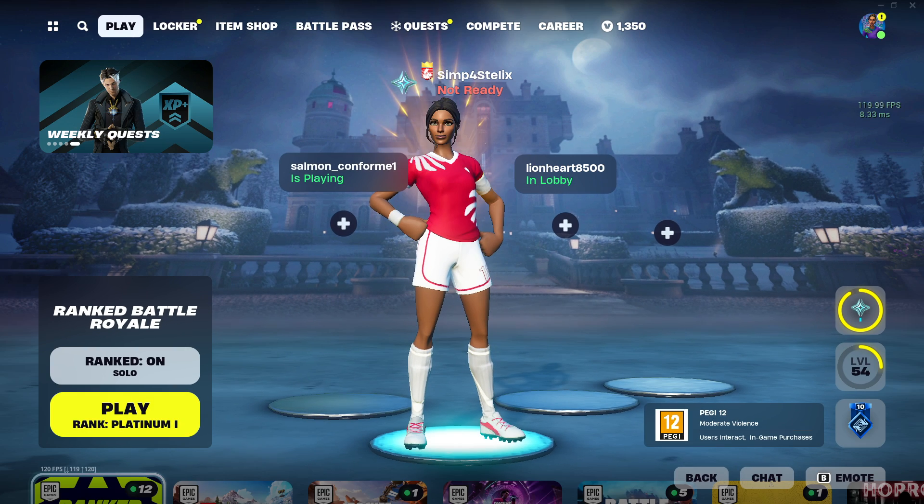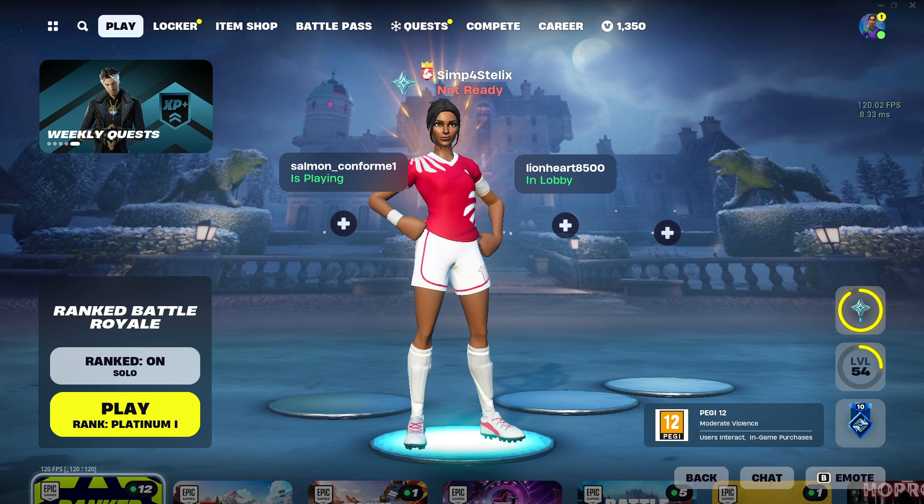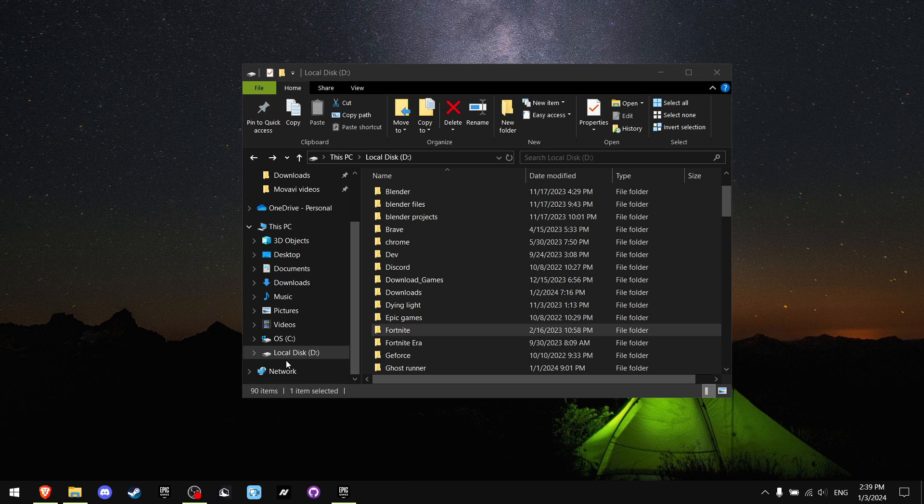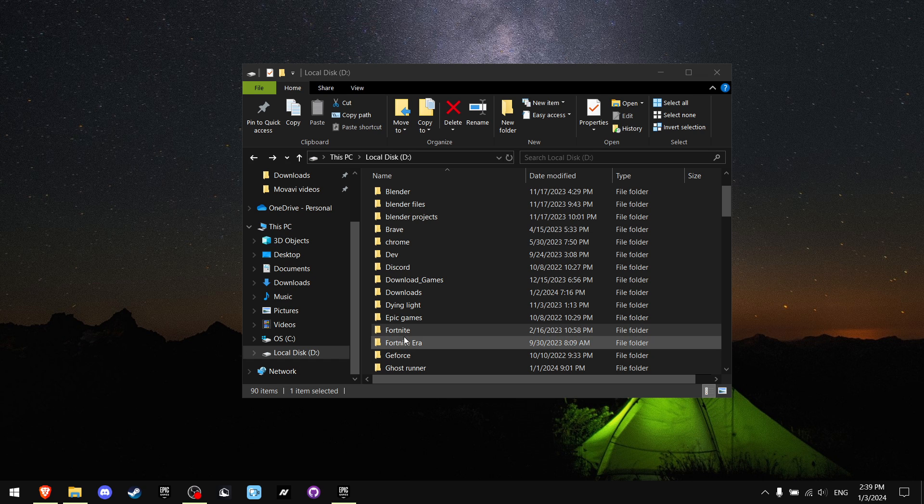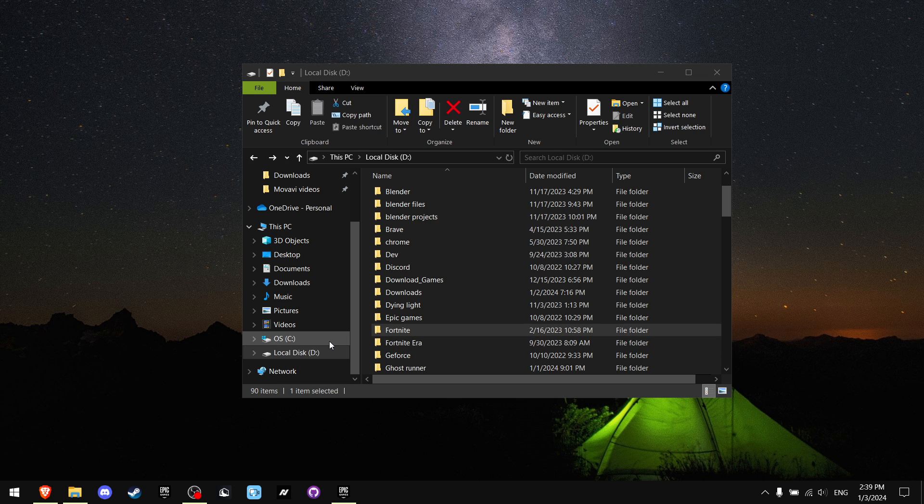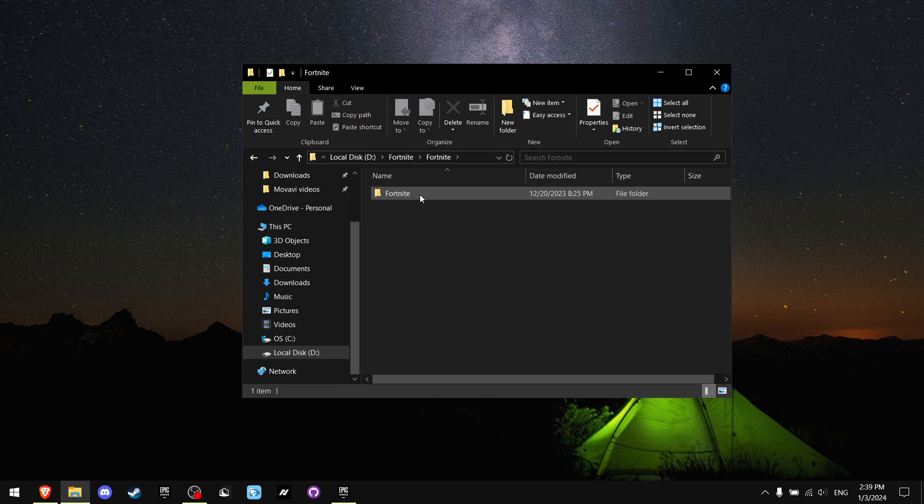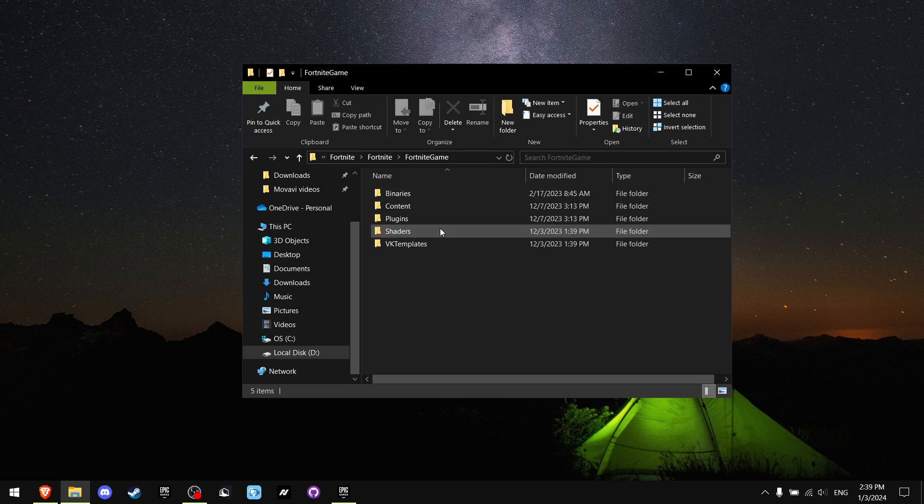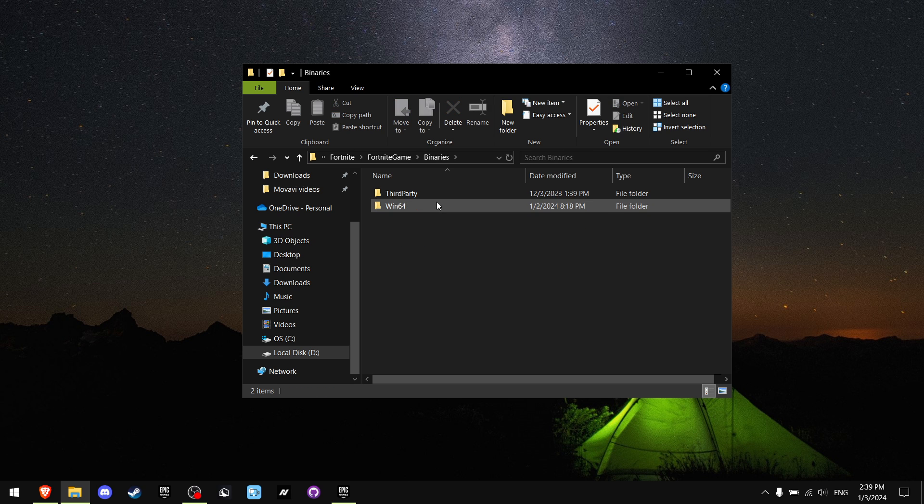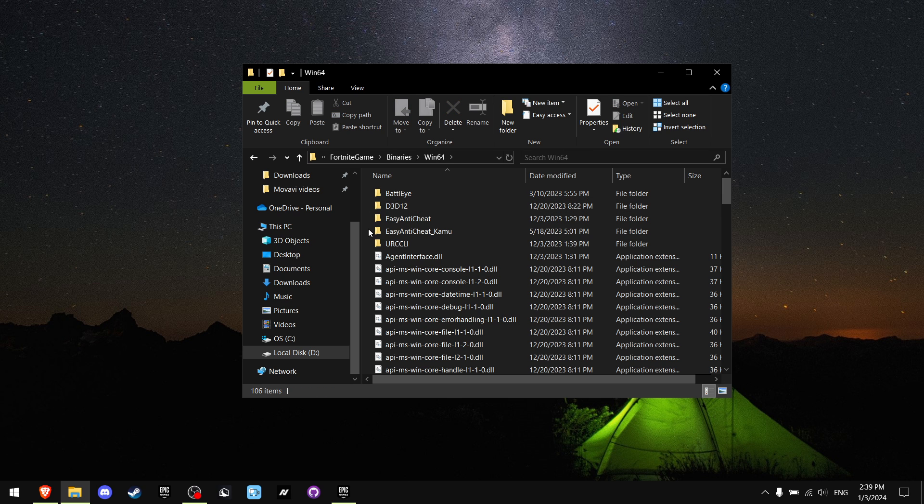Crashes are really annoying, so today I will help you fix all of them. First of all, close the game and go to your disk where you store Fortnite. For me it's D disk, but for you it's probably C disk. Then click on the folder containing Fortnite, then press Fortnite again, go to FortniteGame, Binaries, Win64, and find Easy Anti-Cheat.